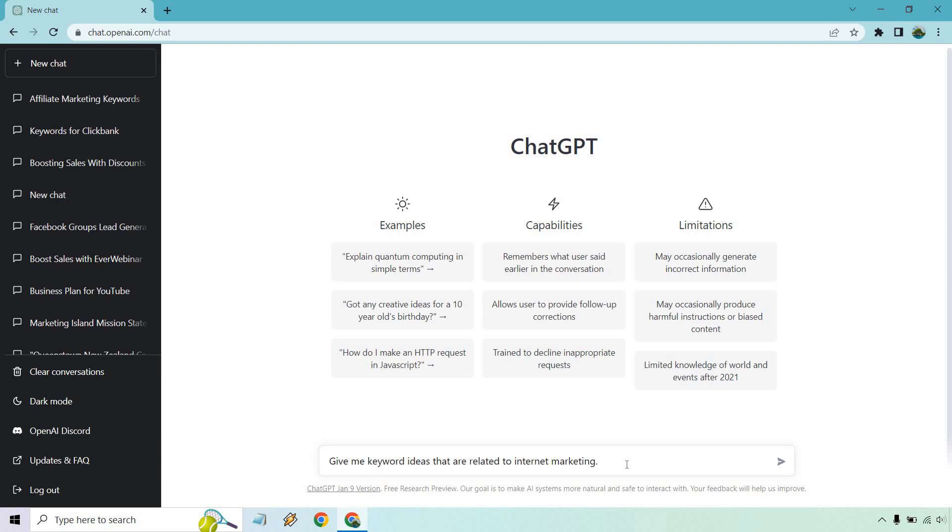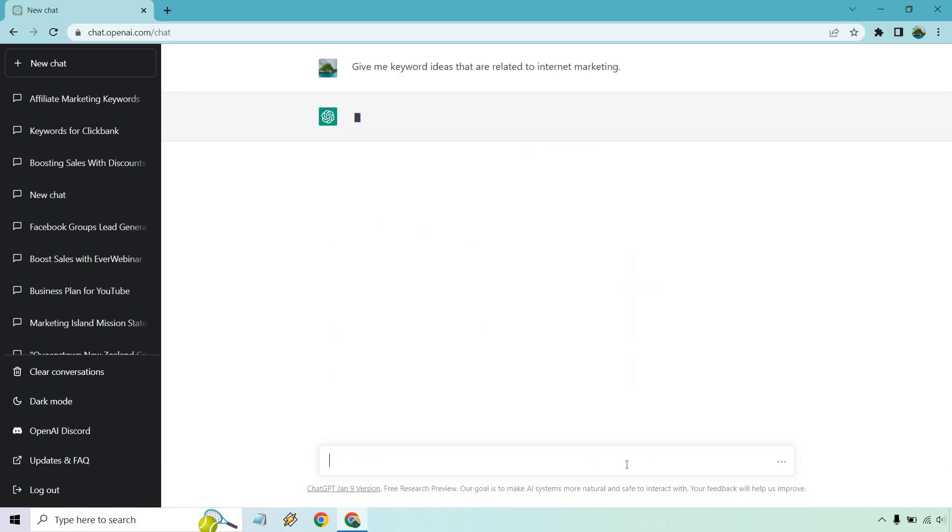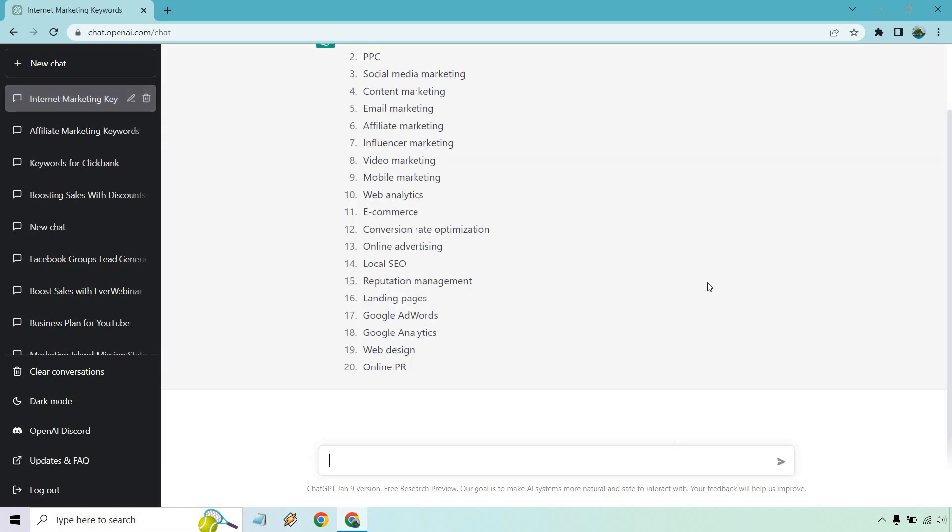So what I want to do now is just do a different example of something that's a little bit more broad. Give me keyword ideas that are related to internet marketing. Pretty simple. Let's hit enter and see what we get. So we went broad and broad is exactly what we got. Like SEO, PPC, not exactly a great keyword.